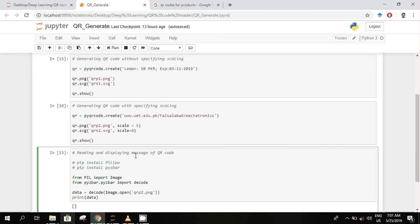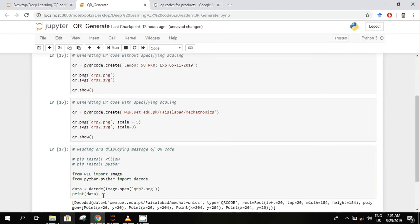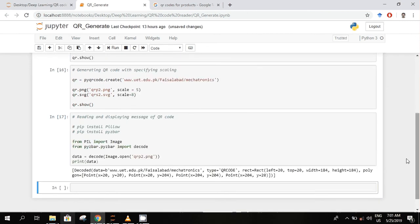We will use these two libraries: Pillow and pyzbar. This is the installation method and we can import these two Python packages. Then we want to decode and print it, so this is the data which is encoded in the QR code.